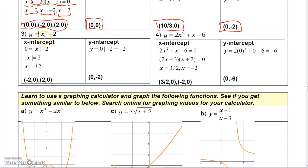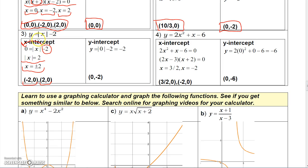This graph is a line that crosses the x-axis at 10/3 and the y-axis at y equals negative 2. For the next example, let y equal 0 and you get 0 equals absolute value of x minus 2. Moving the minus 2 gives absolute value of x equals 2, so x equals plus or minus 2. The x-intercepts are (negative 2, 0) and (2, 0). The y-intercept, with x equal 0, gives absolute value of 0 minus 2 which is negative 2, so the y-intercept is (0, negative 2).